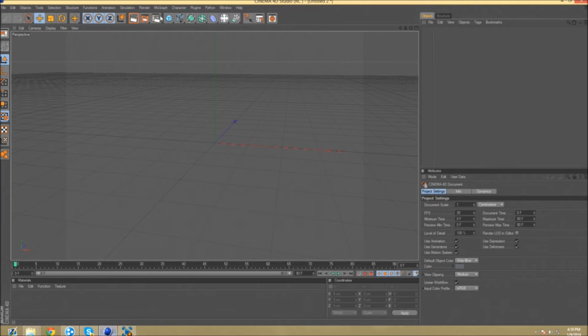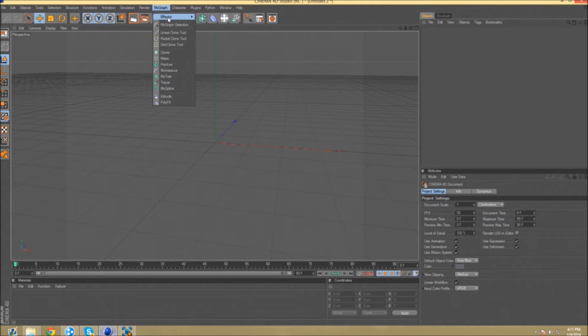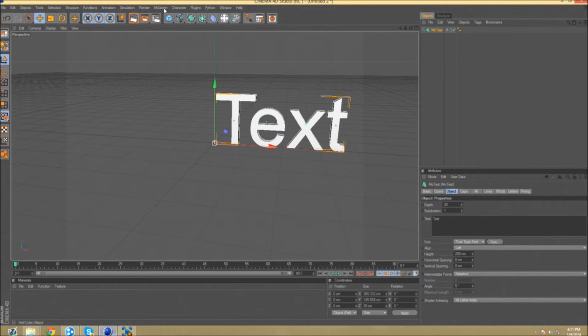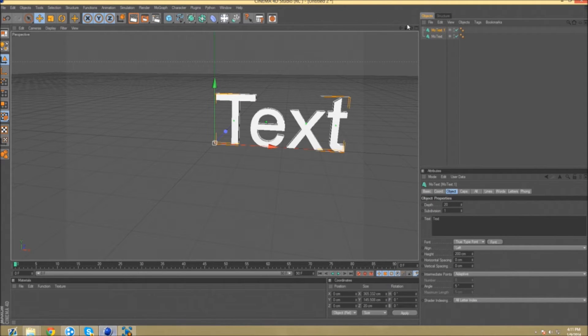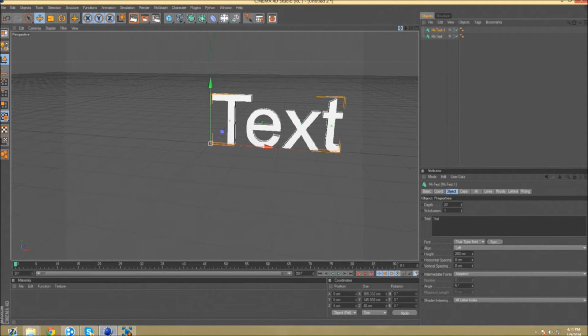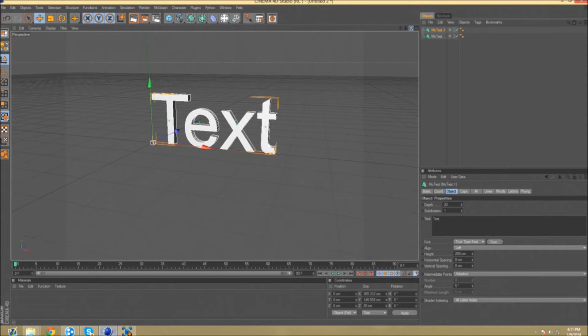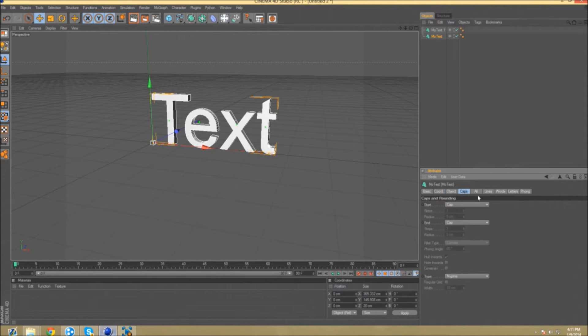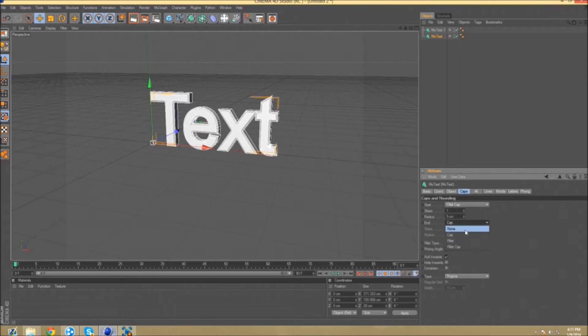This is really nice, I use it sometimes too. First off, you want to go to MoGraph and get a mo text. You want to get two for starting right now. So now you got two mo text. For the first one, you want to go to caps and put fillet cap, fillet cap.